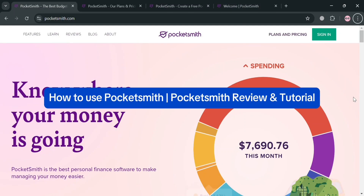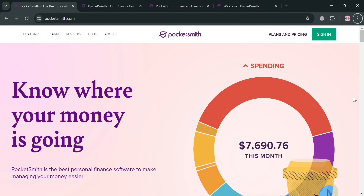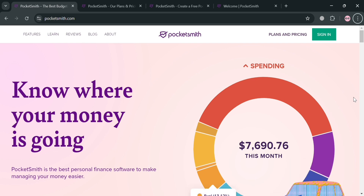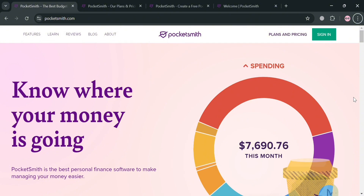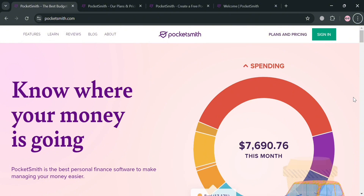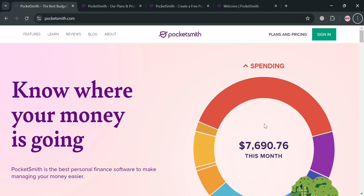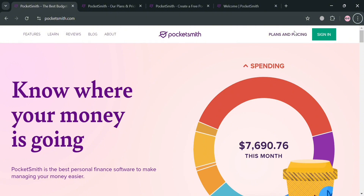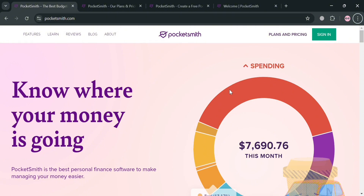Welcome to this PocketSmith review and tutorial. I'm going to review PocketSmith and show you how to use it, so please watch till the end. To create an account, you can use my affiliate link in the description below, where I earn a small commission at no additional cost to you, and you may also get some discount or rewards upon sign-up.